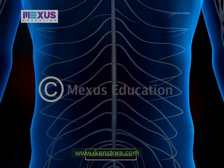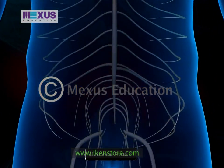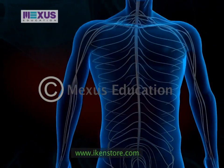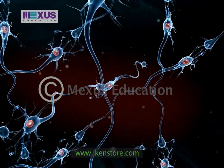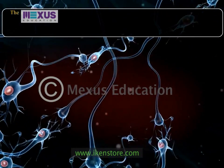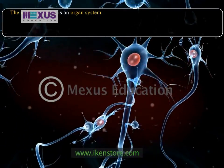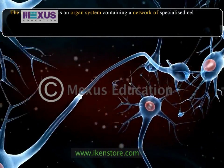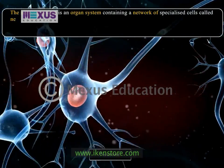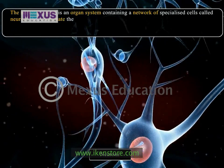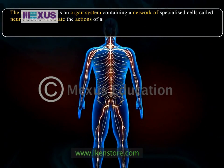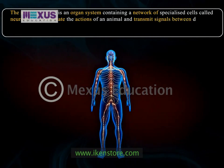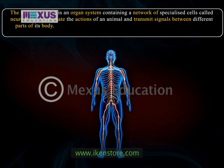This coordination is done by the nervous system and the hormonal system. The nervous system is an organ system containing a network of specialized cells called neurons that coordinate the actions of an animal and transmit signals between different parts of its body.